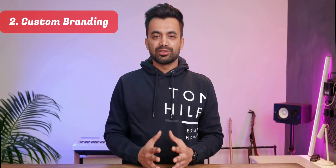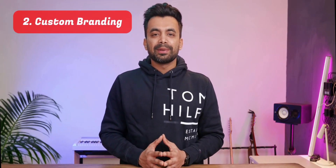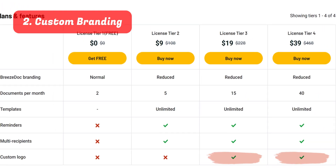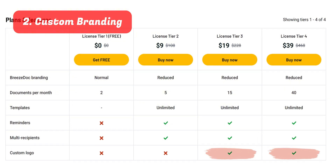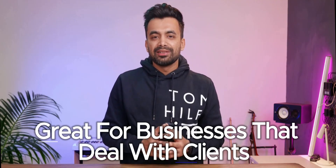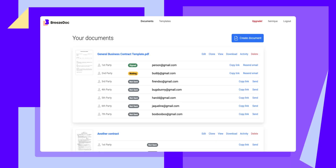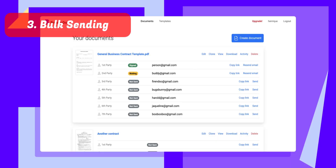If you want your documents to look professional, you can add your company's branding — logos, colors, etc. It's not groundbreaking, but it's nice to have, especially for businesses that deal with clients regularly. One feature I really liked is the ability to send the same document to multiple people at once. It saves time, especially if you're handling things like NDAs or event agreements that need to go out to a group.